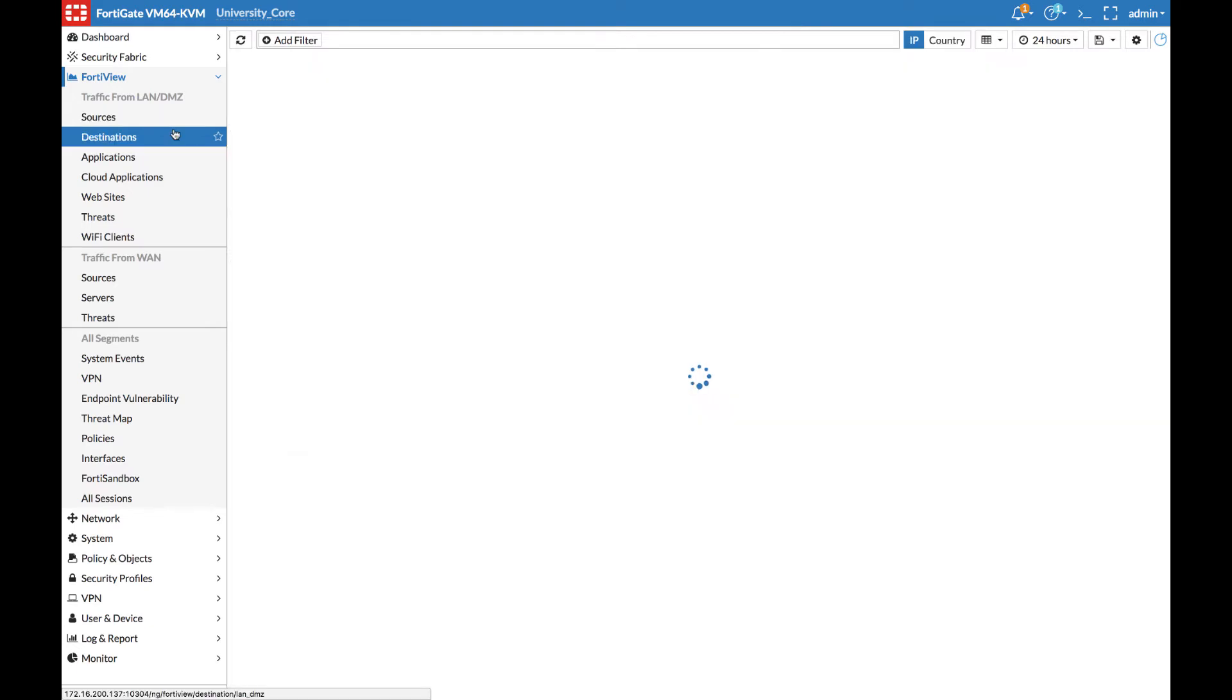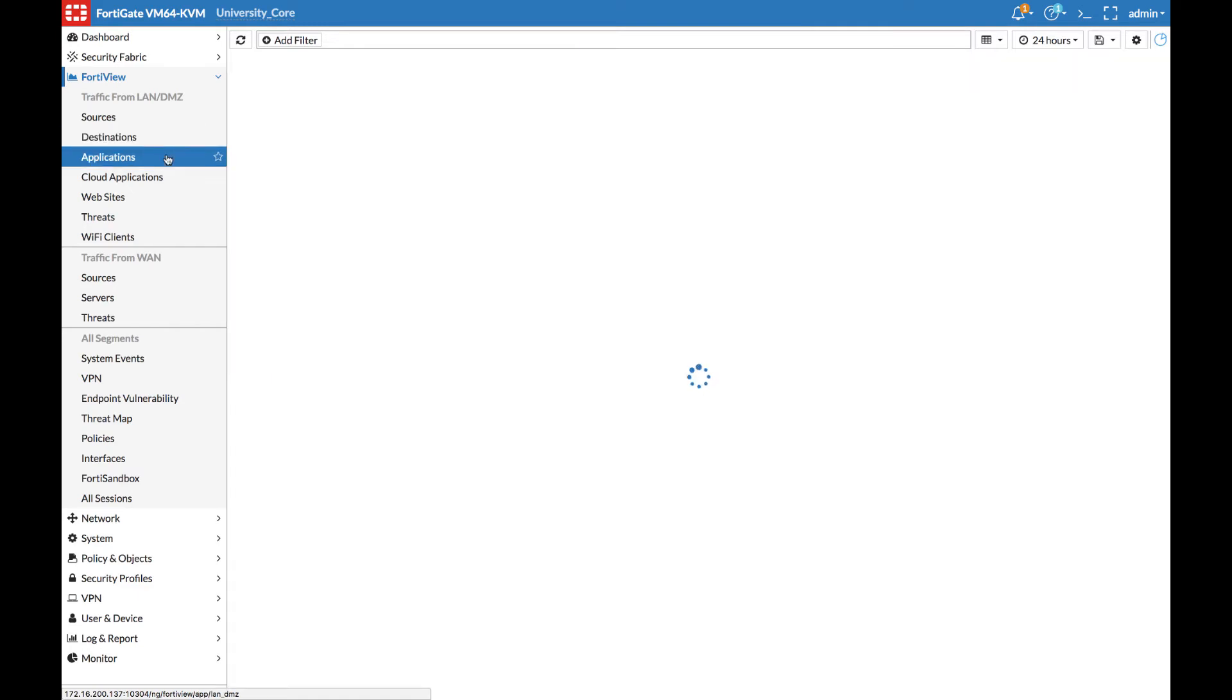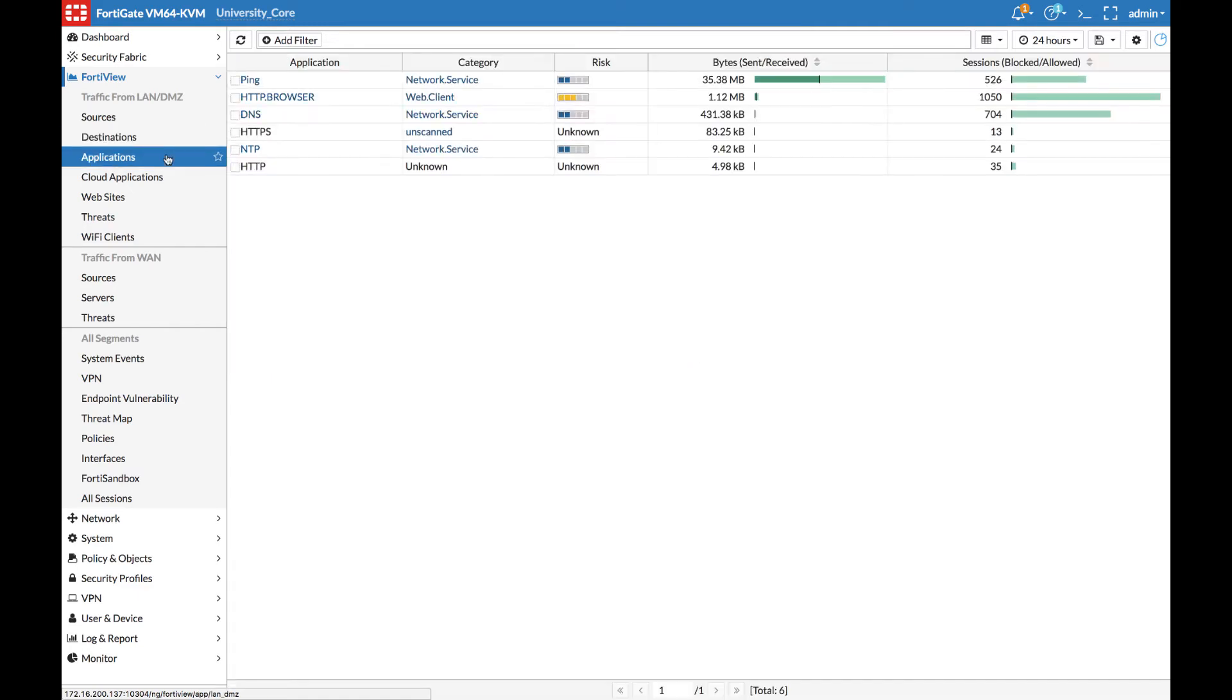We can also see the same information on all of the other FortiView pages. Top destination, top applications, and threats in the network. All now provided by the FortiAnalyzer.